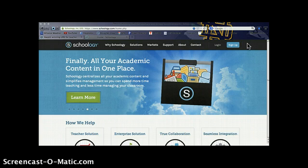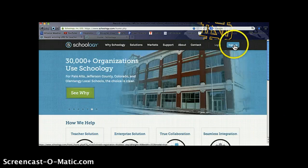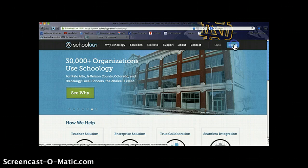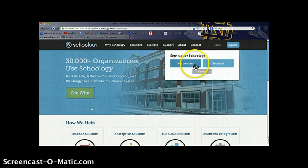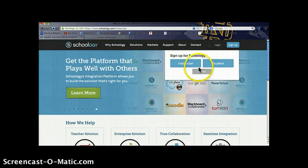When you first enter the Schoology.com website, up in the top right hand corner you'll find a blue button that says sign up. Clicking on it will give you 3 options to sign up as an instructor, a student, or as a parent.